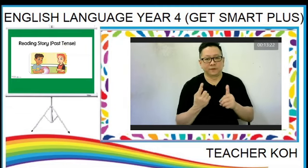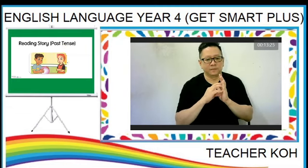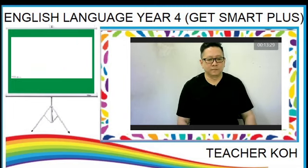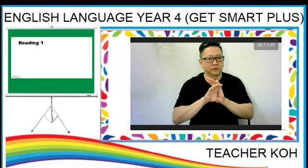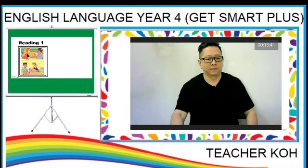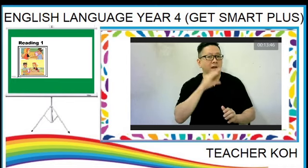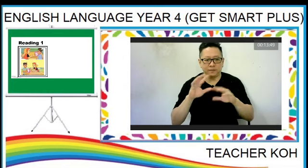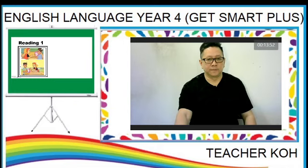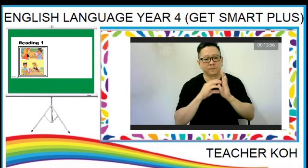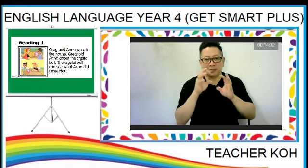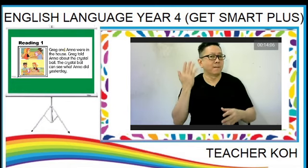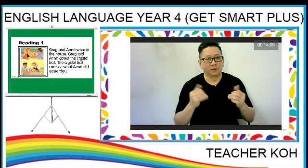All right, the first text. You can look at the picture showing Anna and Gray discussing about the crystal ball. This is the text. We have three sentences in past tense. Let's read together.